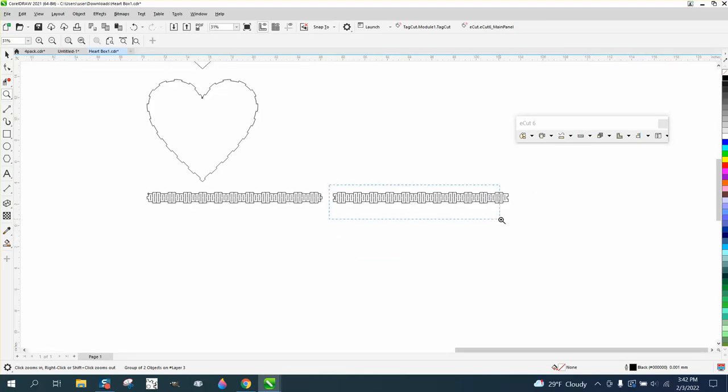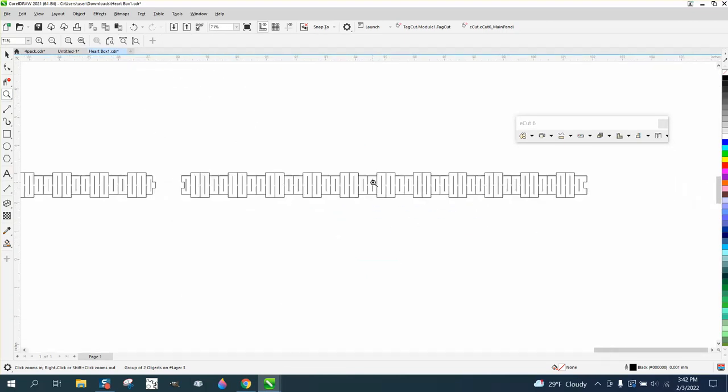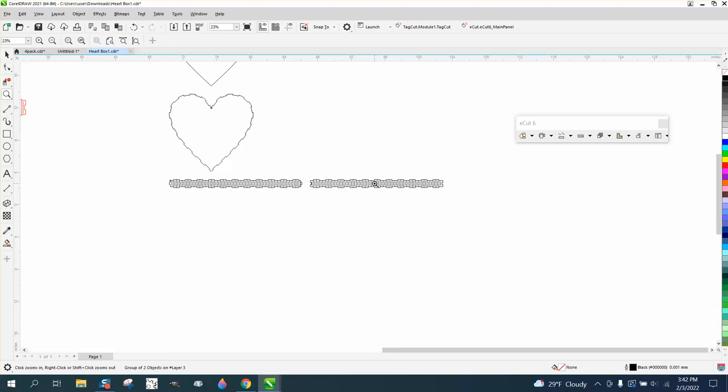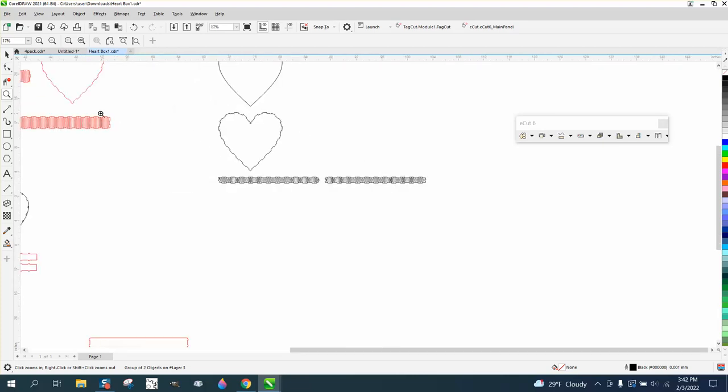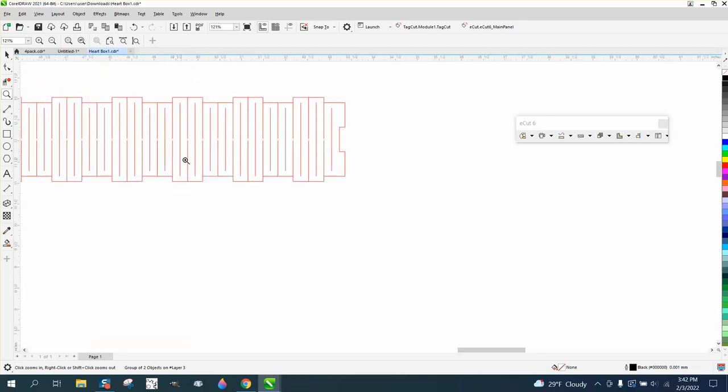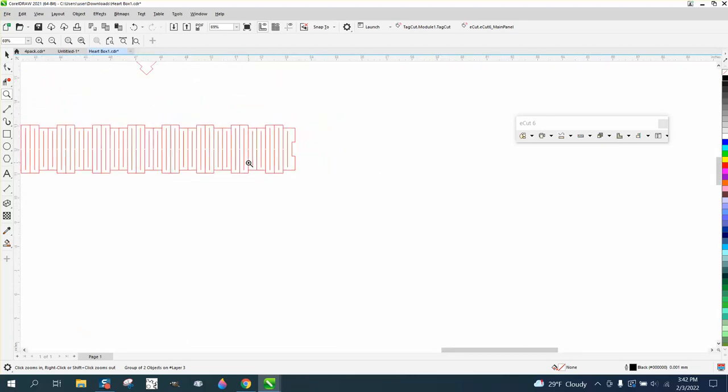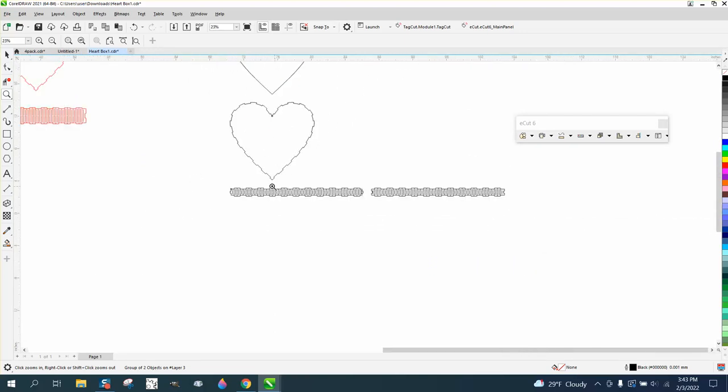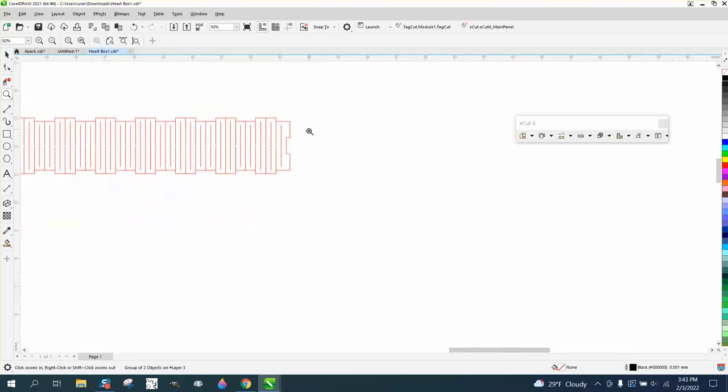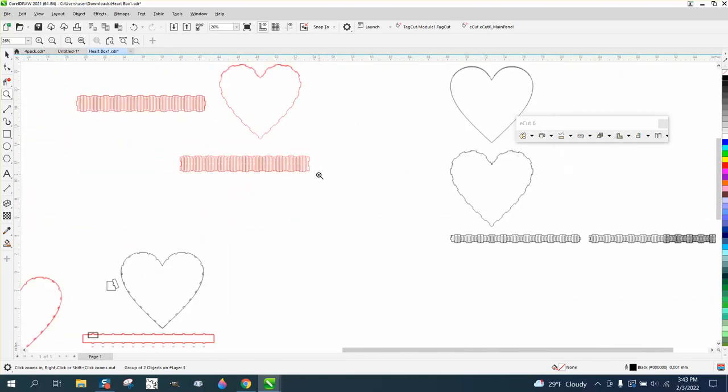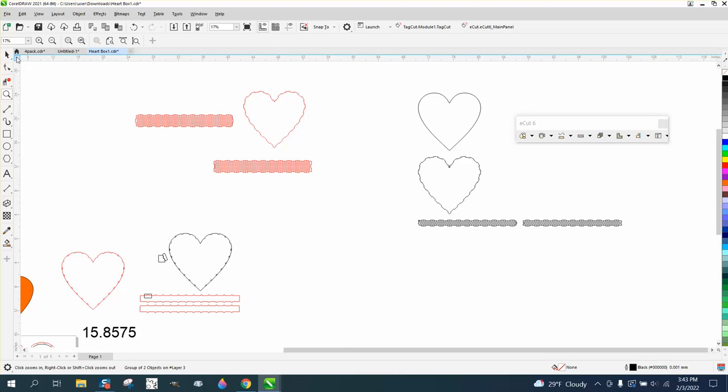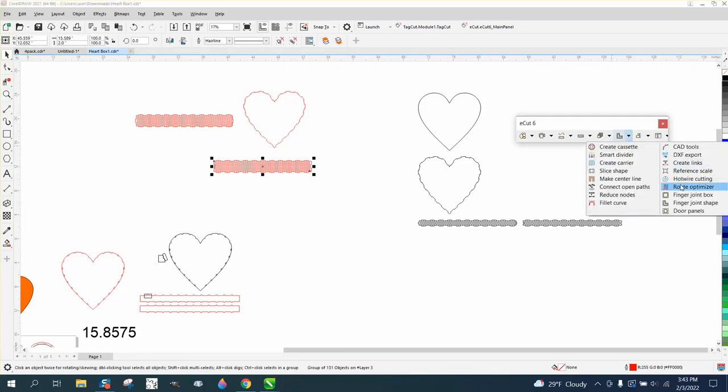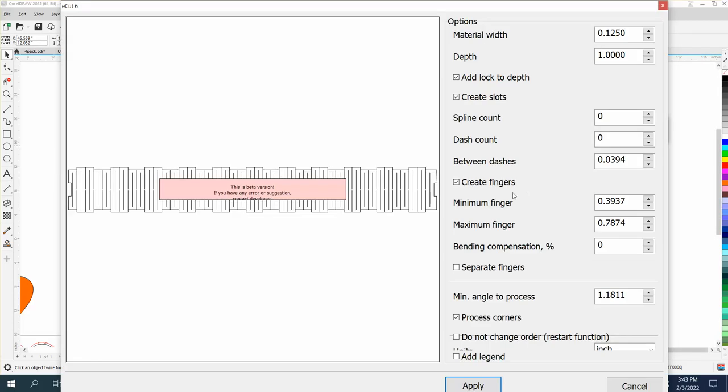Now I don't like the living hinge part, but I know it could do this. Maybe that's just because it's one inch, and I did it earlier in two, and I really think two would probably be better. There's probably create fingers, minimum finger, maximum finger, compensation angle, process corners, dash count, spline count. I don't understand hardly any of it.